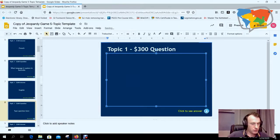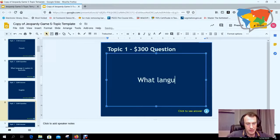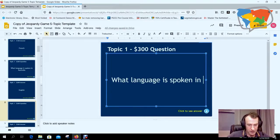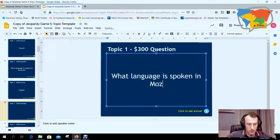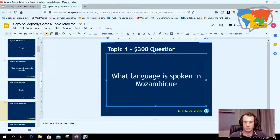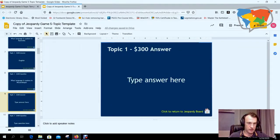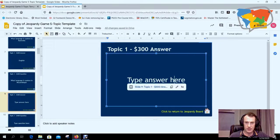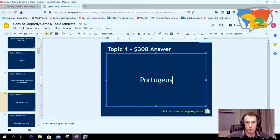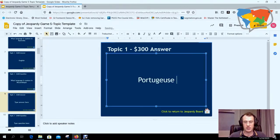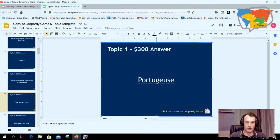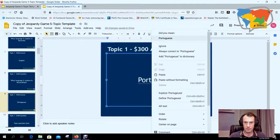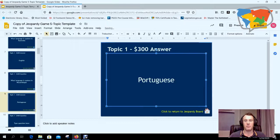And then obviously you can get more and more difficult as the questions rise in value. So let's do a $300 - 'What language is spoken in Mozambique?' Okay, so what language is spoken in Mozambique? And we've got Portuguese.